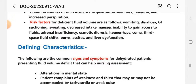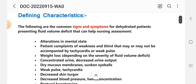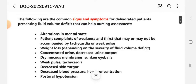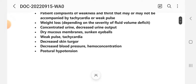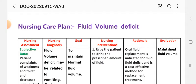Defining characteristics — the signs and symptoms of dehydration — that help nursing assessment include: alteration in mental state, weakness, thirst, tachycardia, weak pulse, weight loss depending on the severity of fluid volume deficit, concentrated urine, decreased urine output, dry mucous membranes, sunken eyes, decreased skin turgor, hemoconcentration, and postural hypotension.